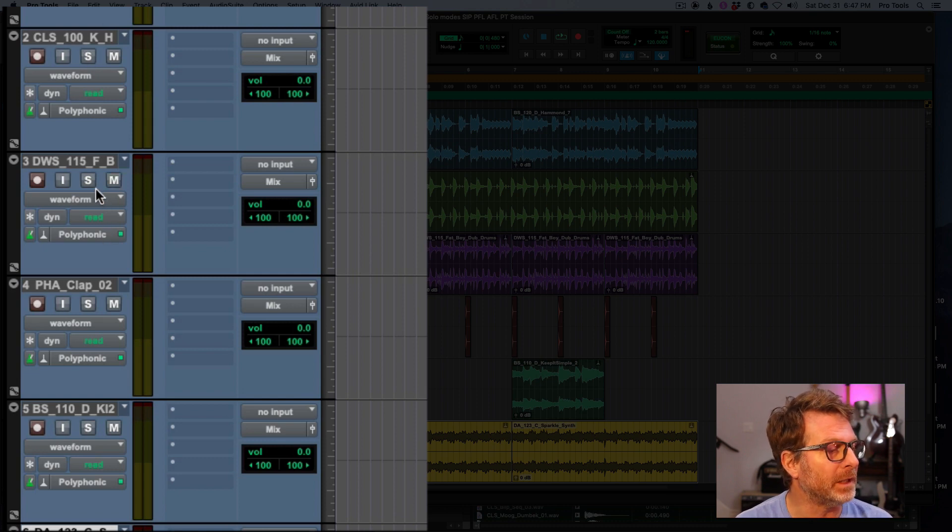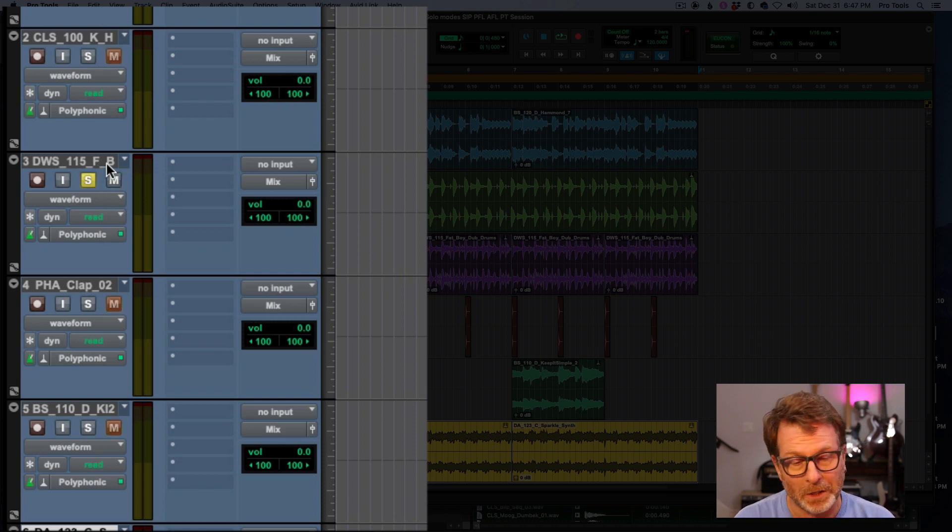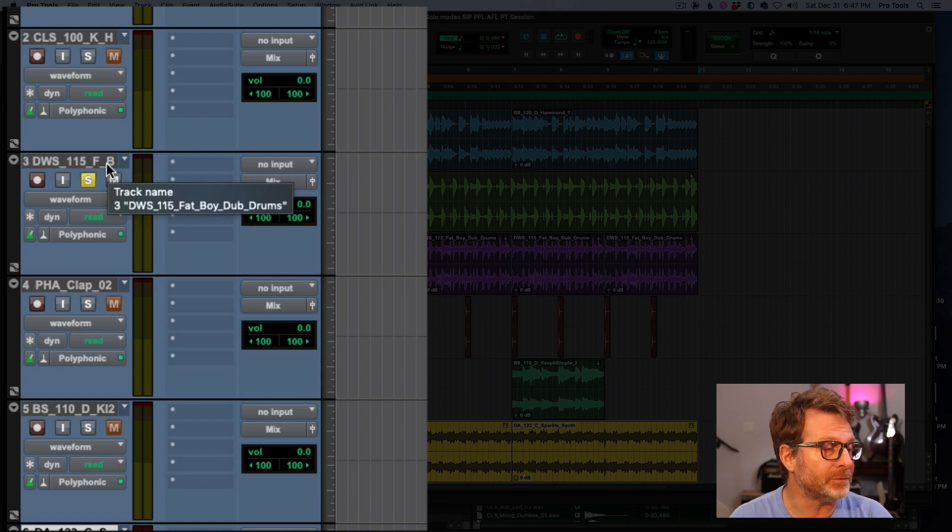But if I un-solo any of the tracks, of course all the tracks will play. As soon as I solo one, all of the other tracks will soft mute.